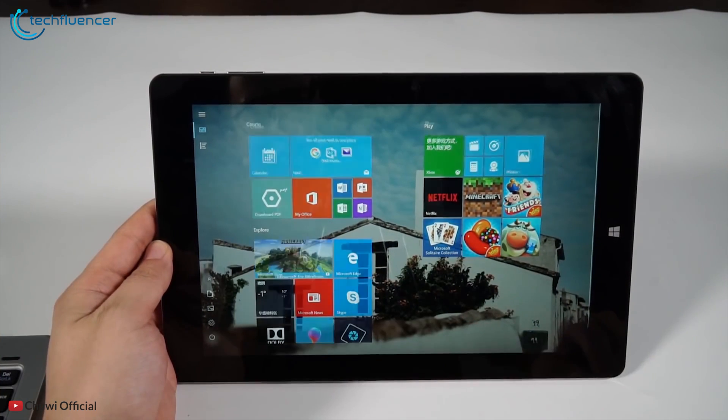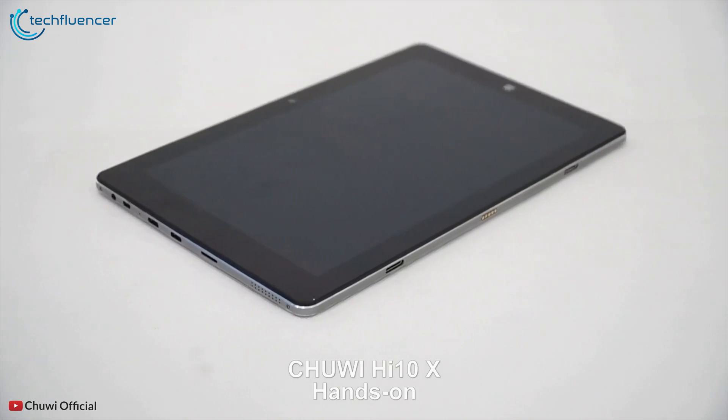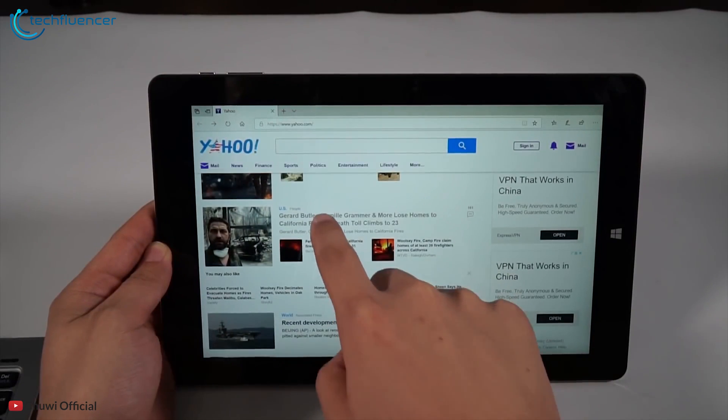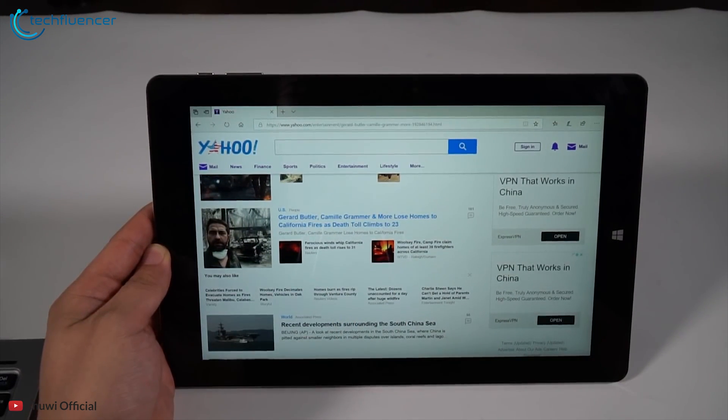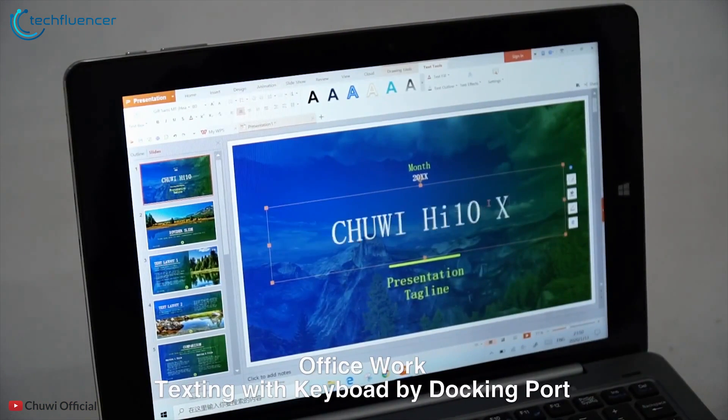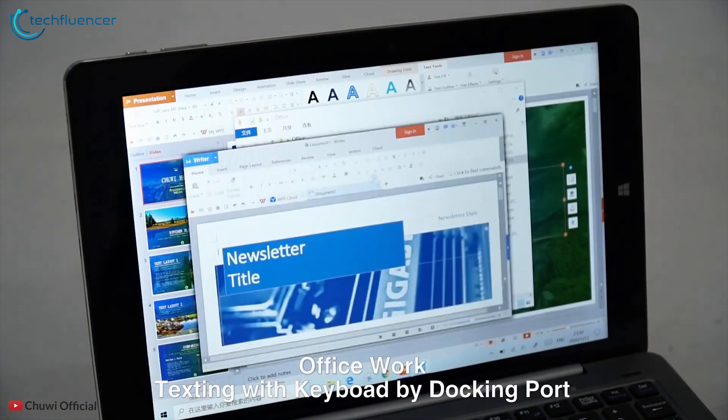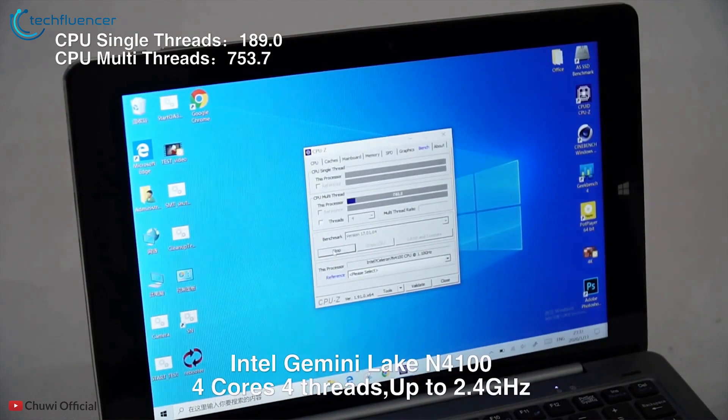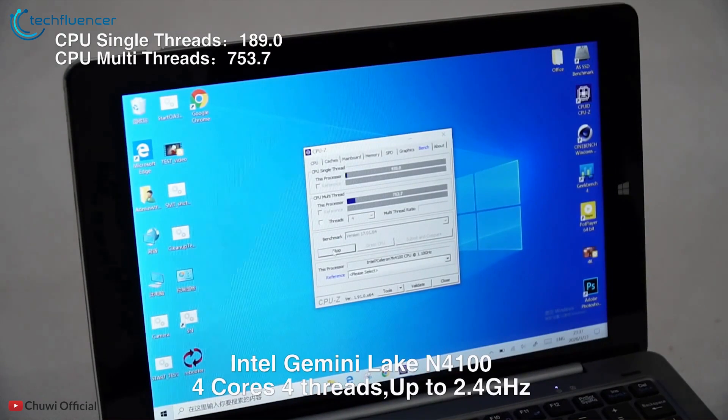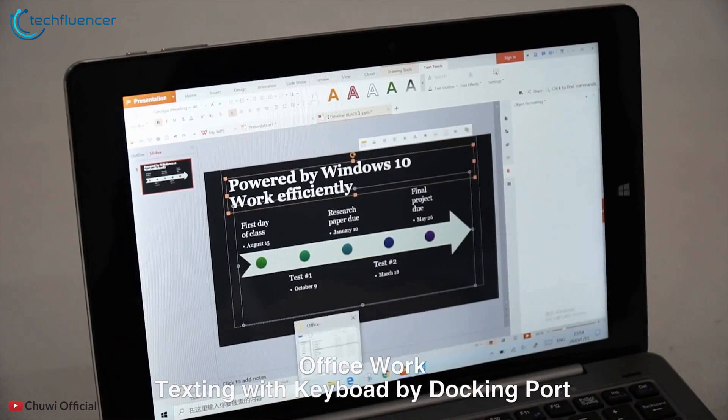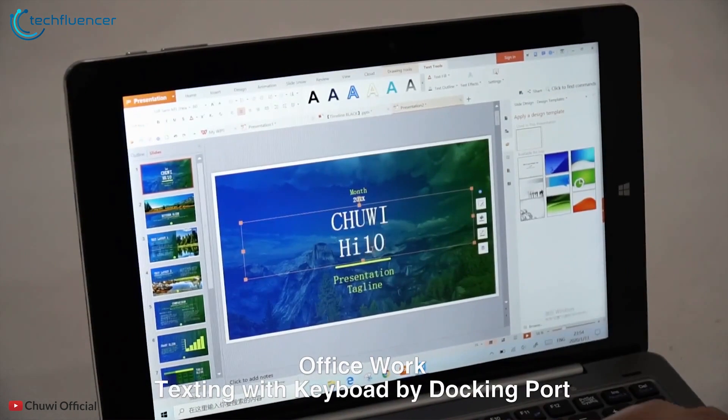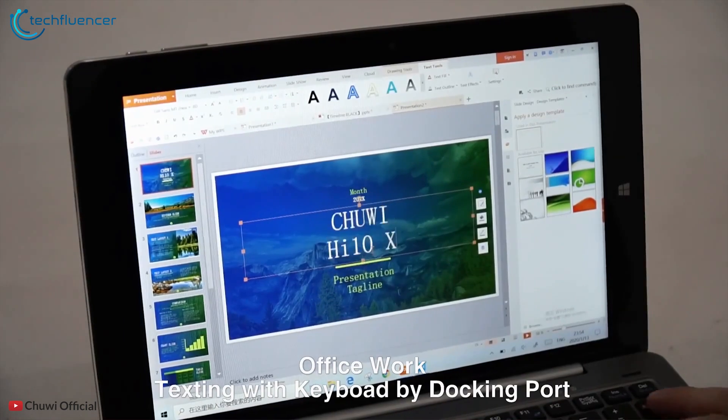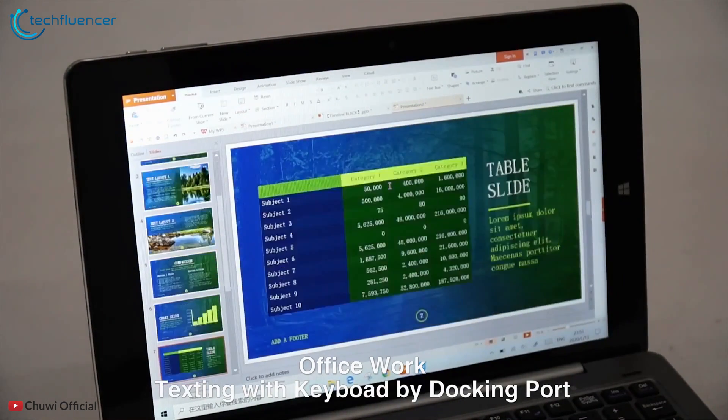Starting at number 7, we have the Chuwi Hi10X. A 2-in-1 Windows tablet that promises to bring the best for its affordable prices with immense capabilities and power to enable users to accomplish their day-to-day tasks with ease. It is powered by a quad-core Intel N4100 processor along with 6GB of RAM and up to 128GB of storage capacity.